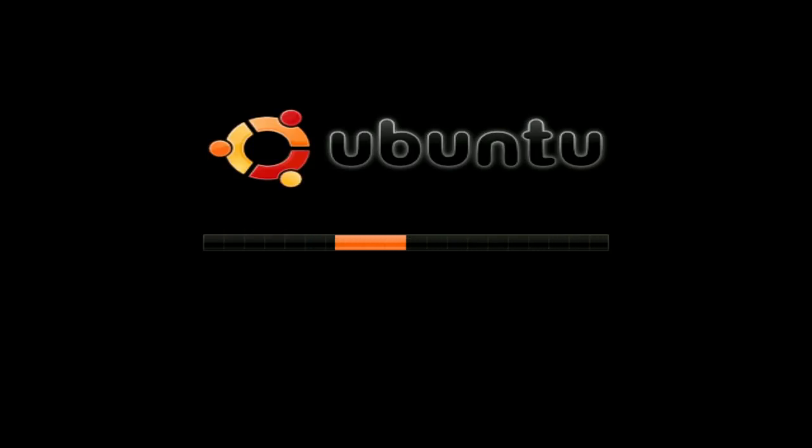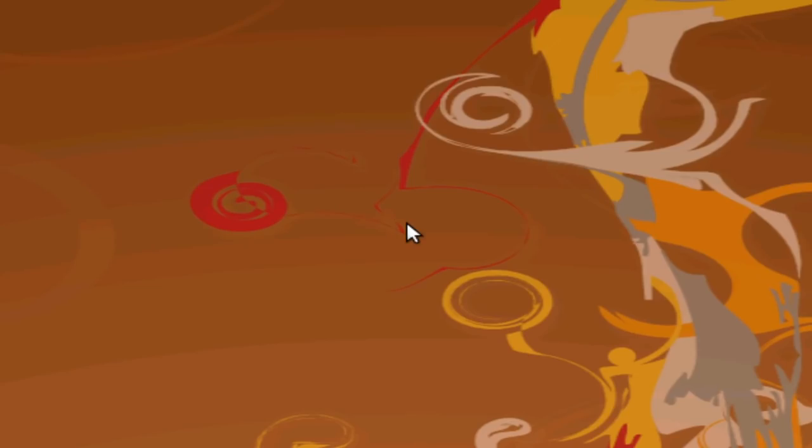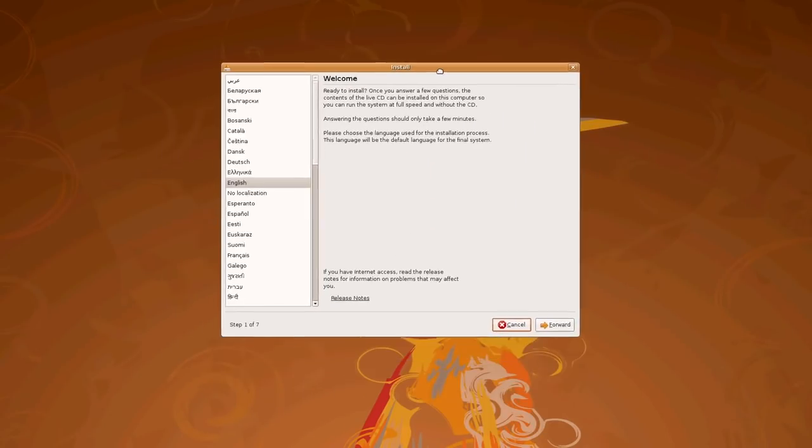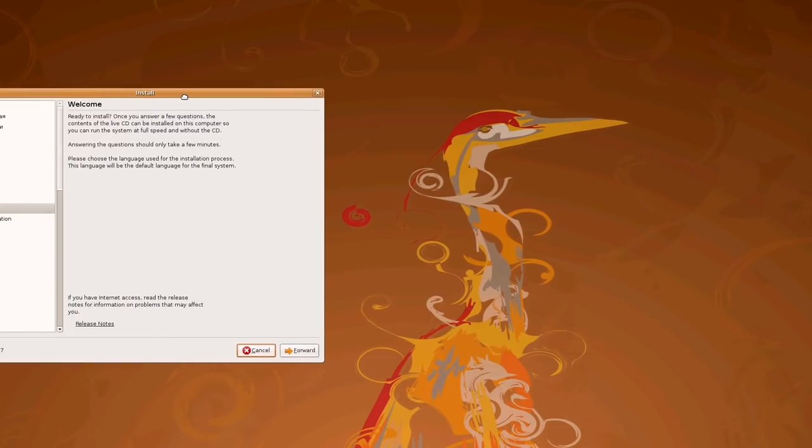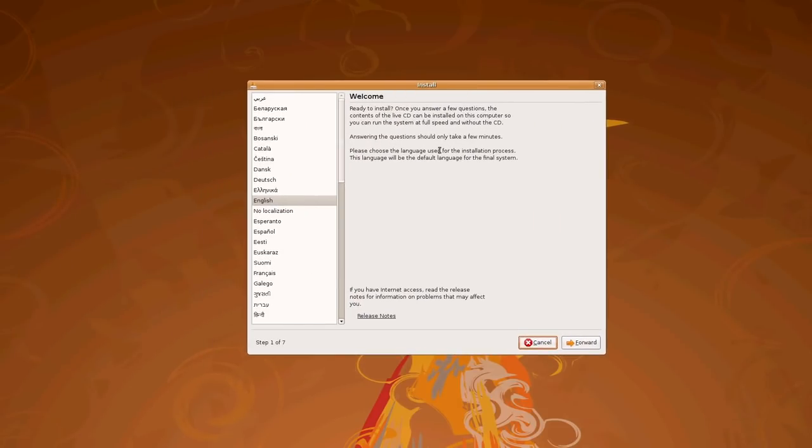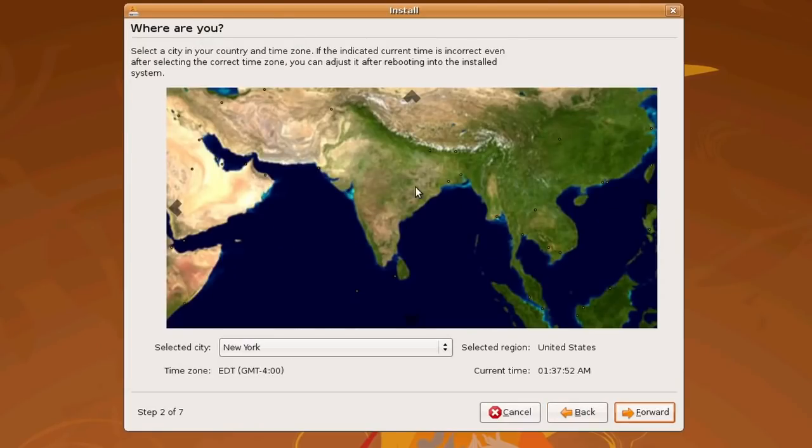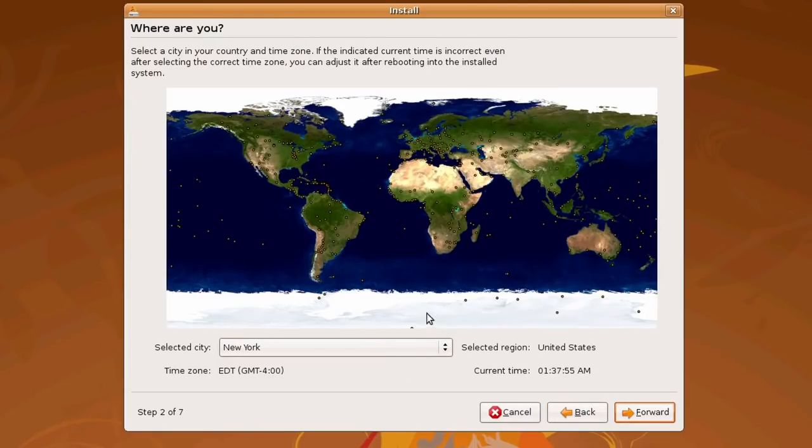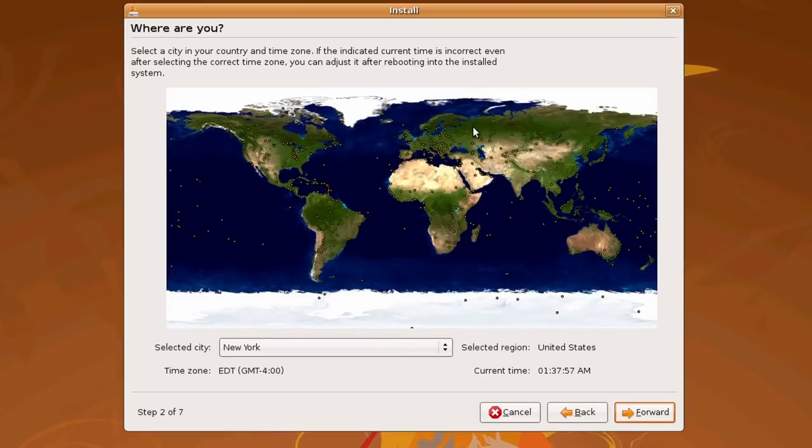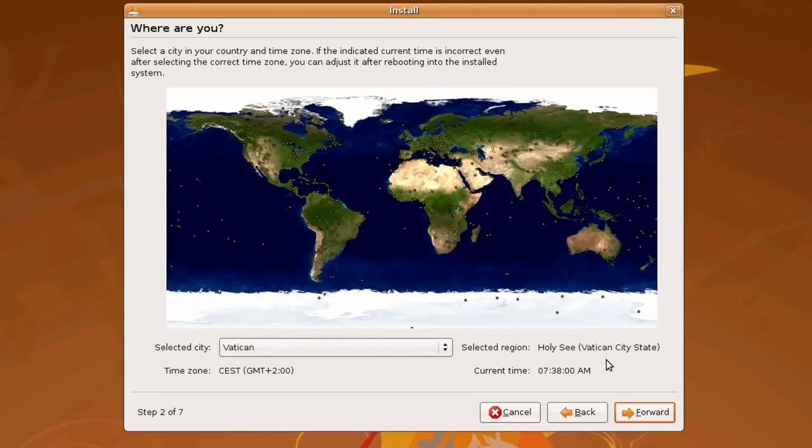And here we are in Ubuntu. So you'll get an install page like this and a beautiful wallpaper. We're going to run through the install. You have to click forward, then select a location. We're going to select, I don't know, here Vatican, sure.